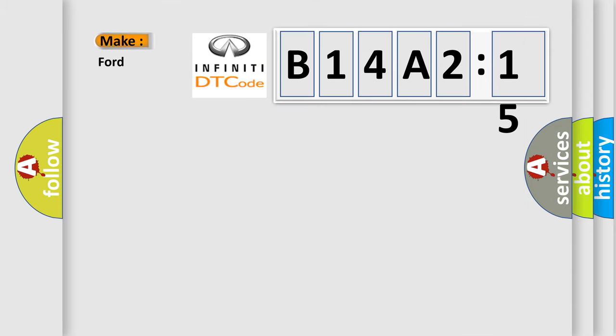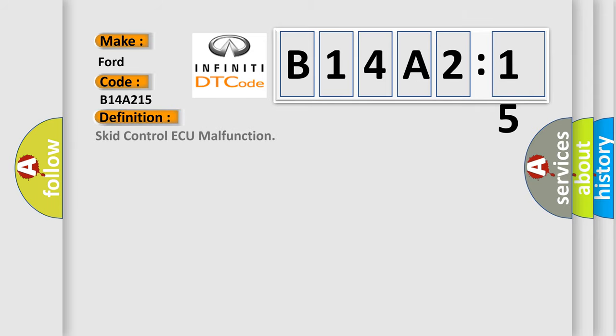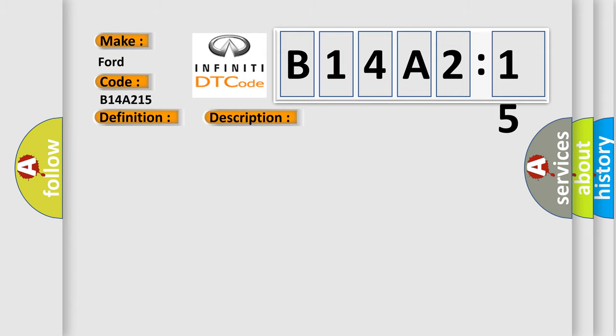So, what does the diagnostic trouble code B14A2:15 interpret specifically for Infinity car manufacturers? The basic definition is: SCID control ECU malfunction. And now this is a short description of this DTC code: Malfunction in the SCID control ECU.